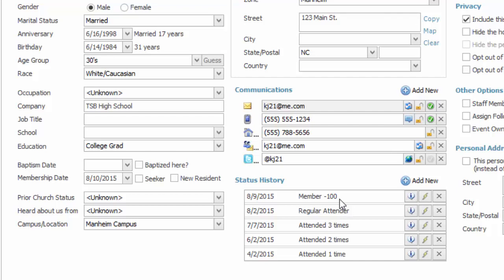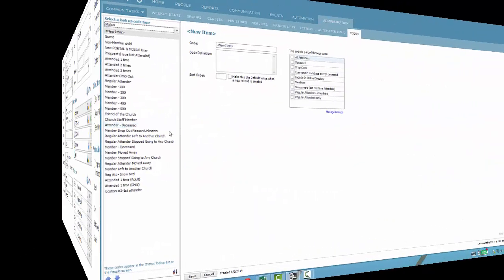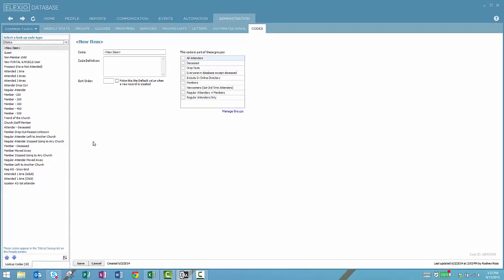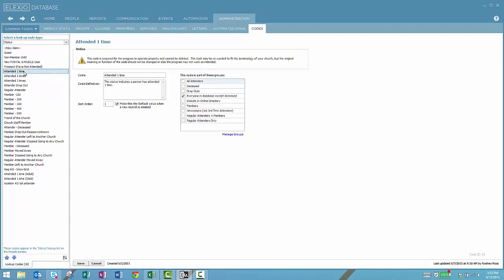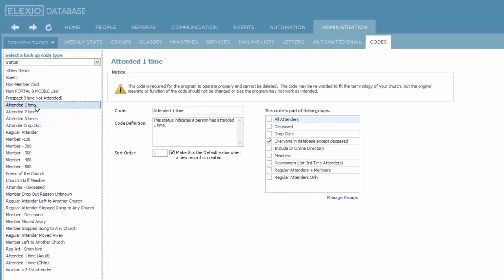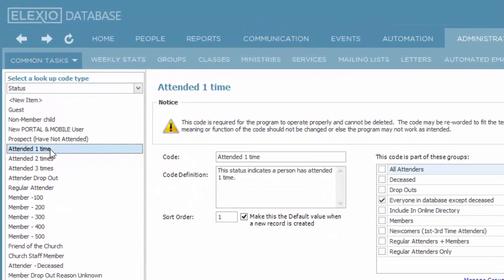So our discussion now begins with how to set up status to fit the needs of your church. Out of the box, Elexio provides some statuses that start with attended one time and then progress through attended two times, three times, regular attender, and then some different membership levels.